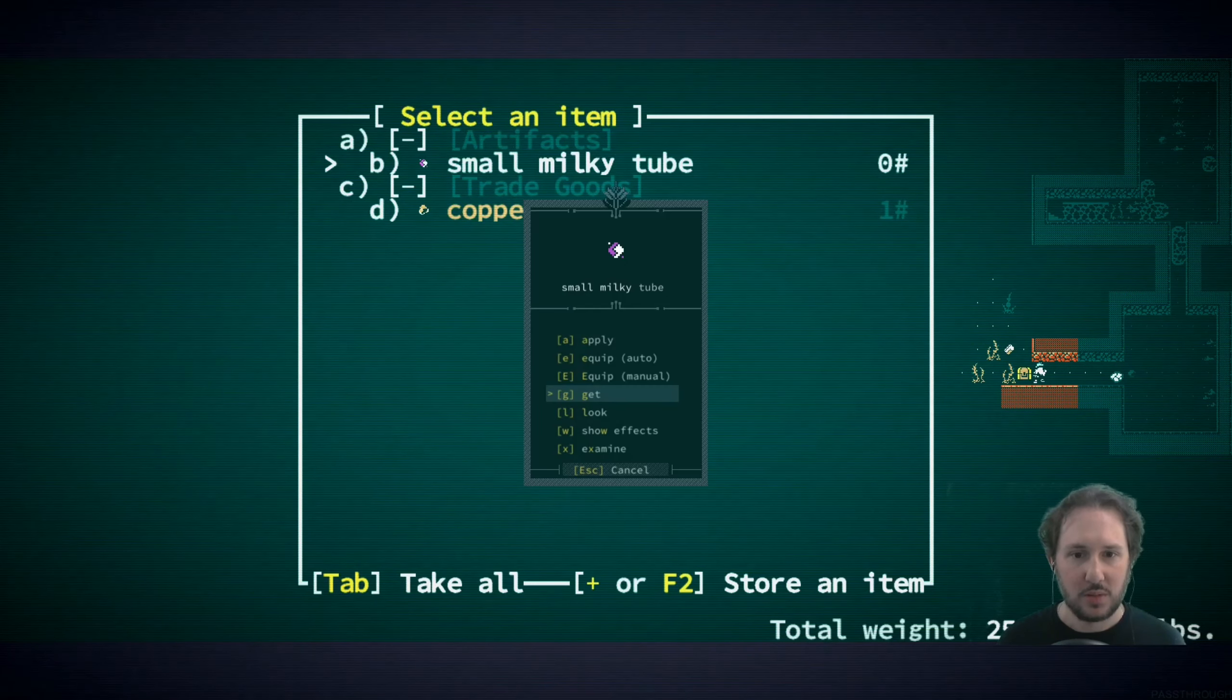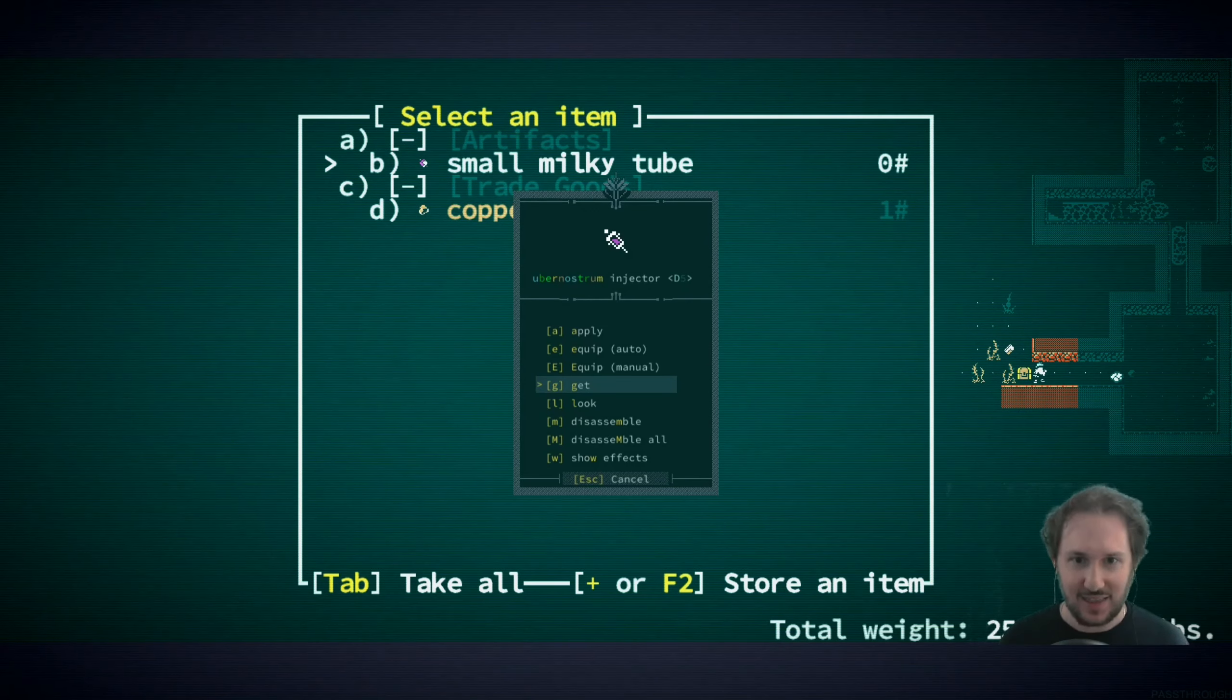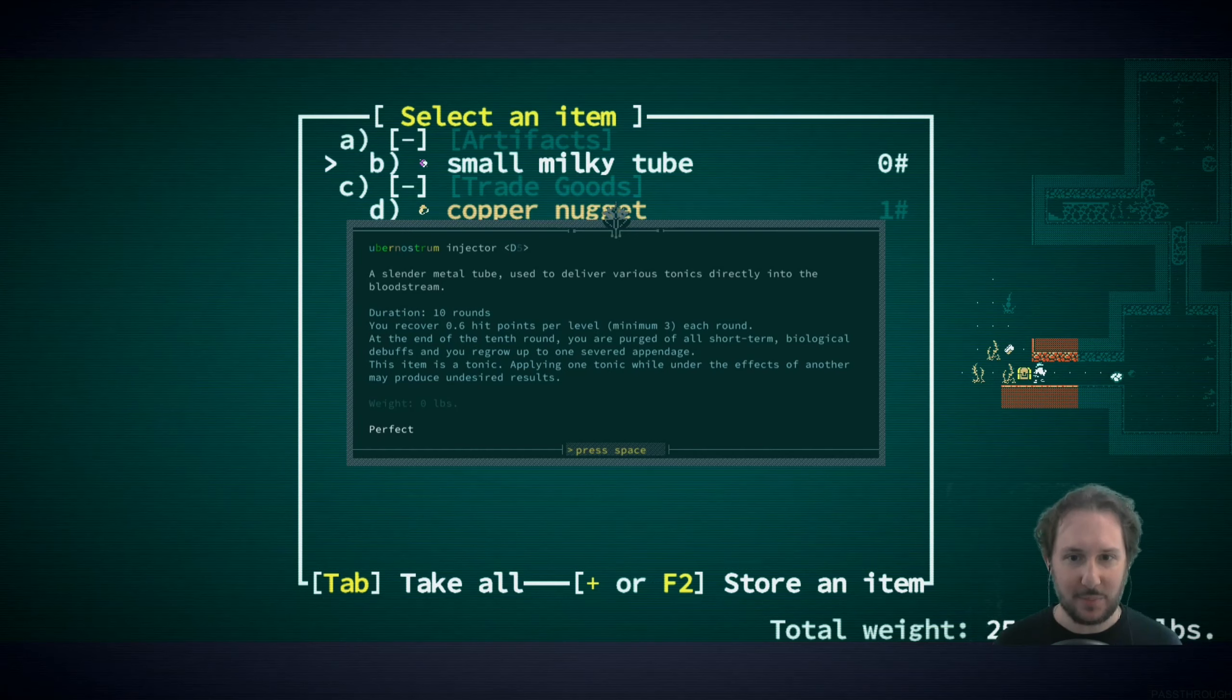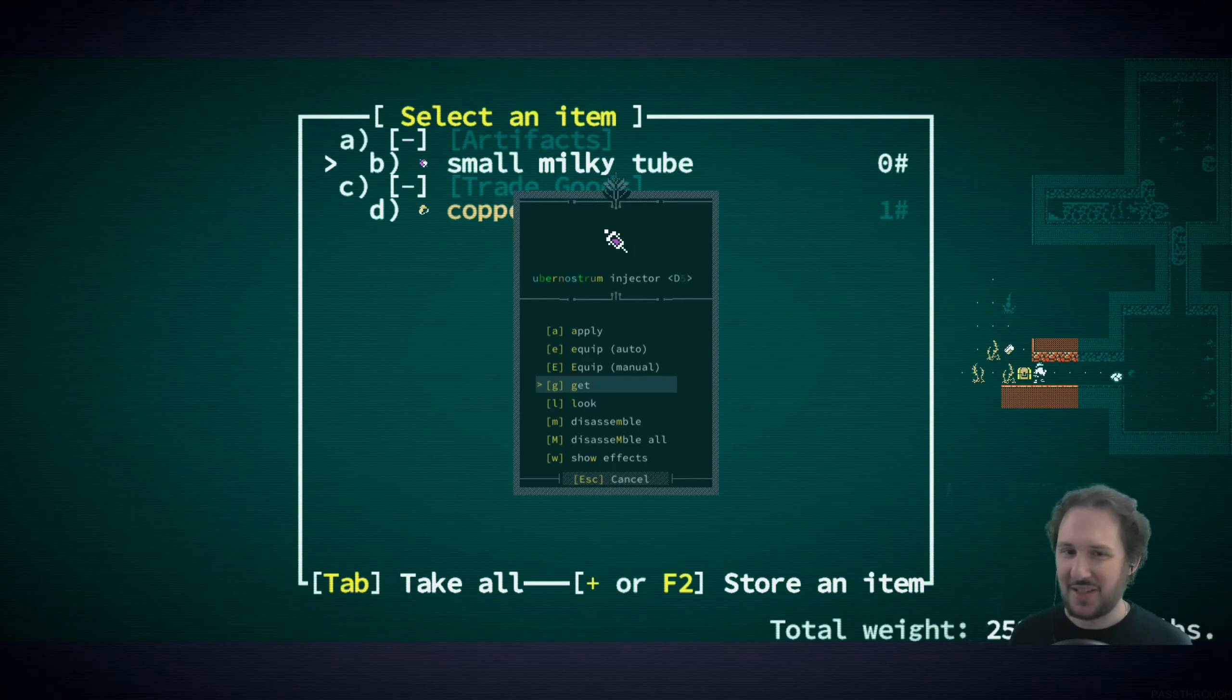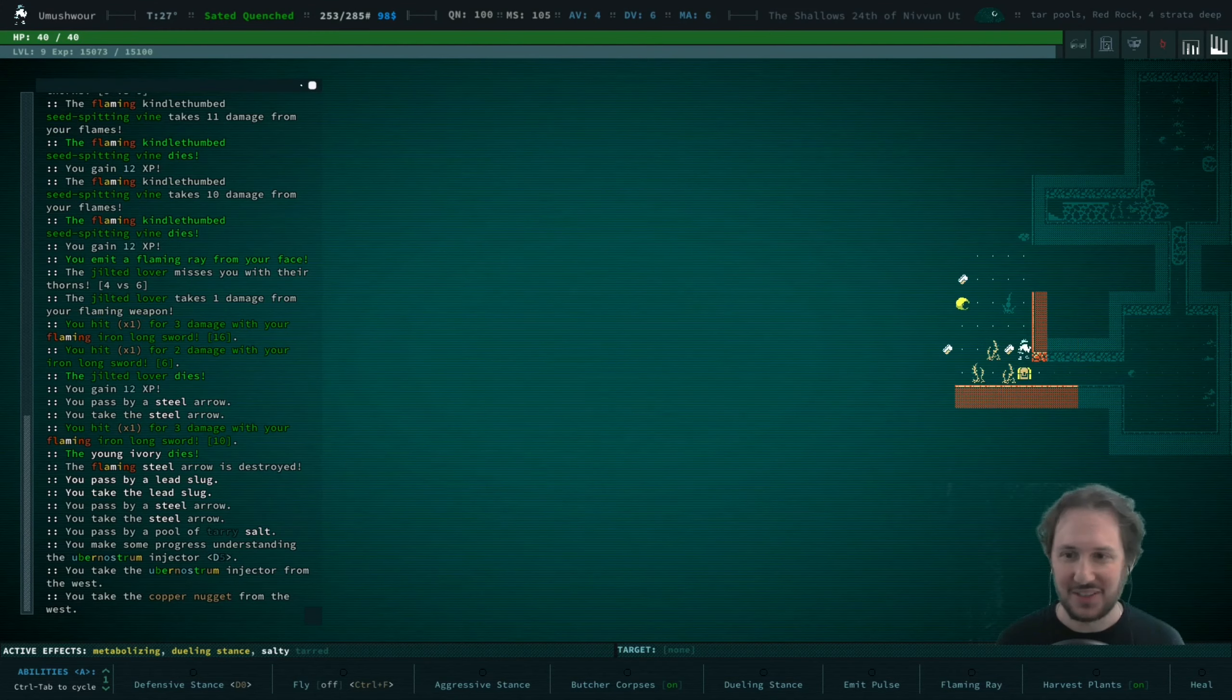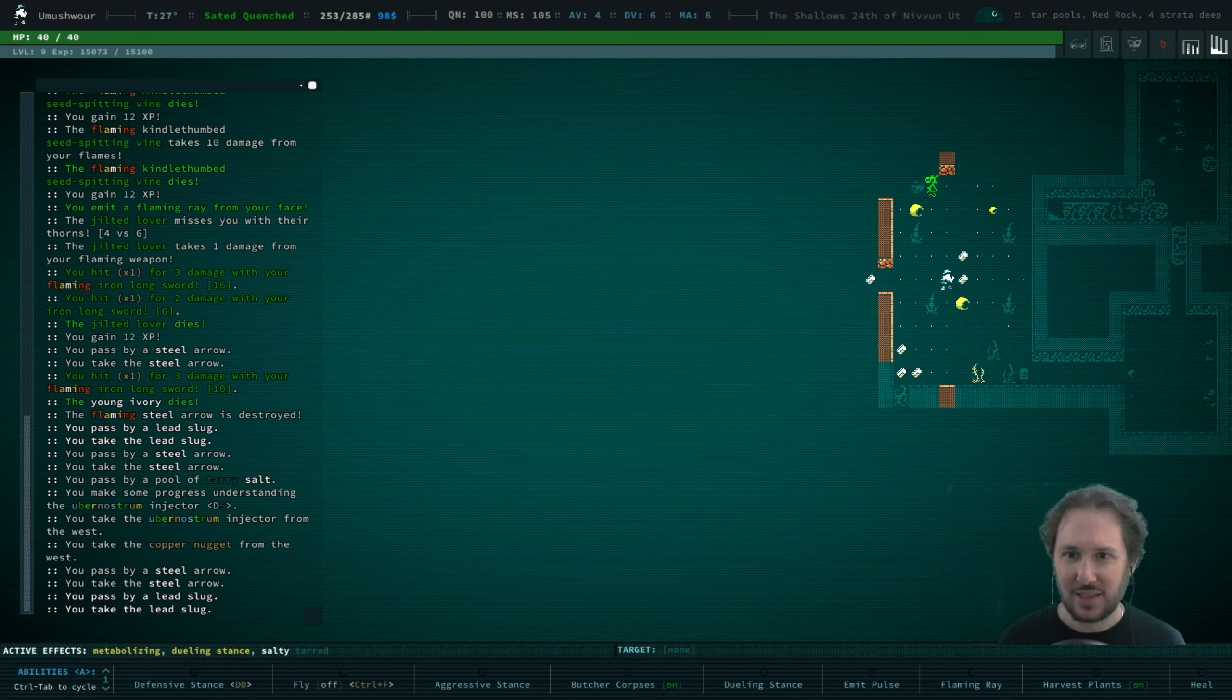Oh let's examine this. Uber nostrum injector, excellent! This will regenerate limbs. I believe, yeah, regrow up to one severed appendage and it heals you. We have a lot of appendages that could at some point get lopped off, so this is really nice to have.